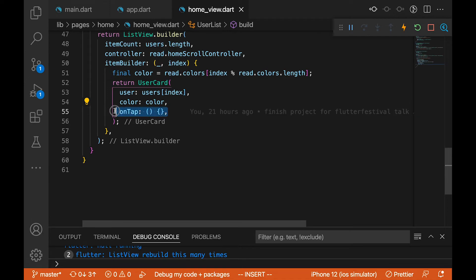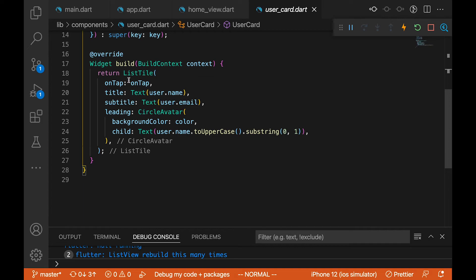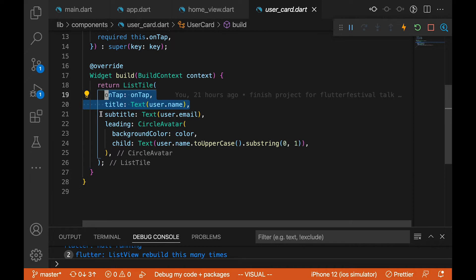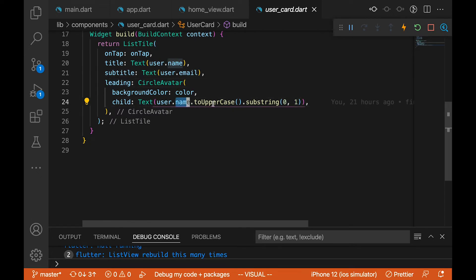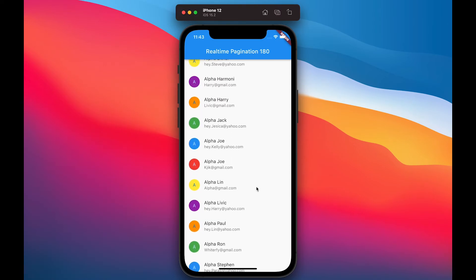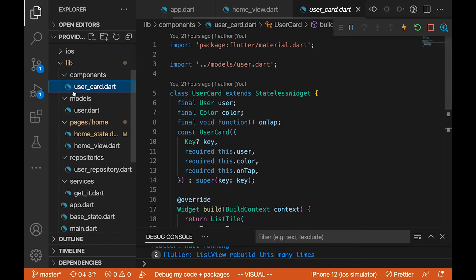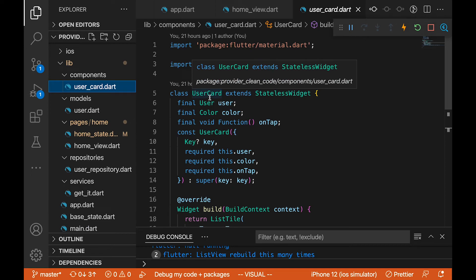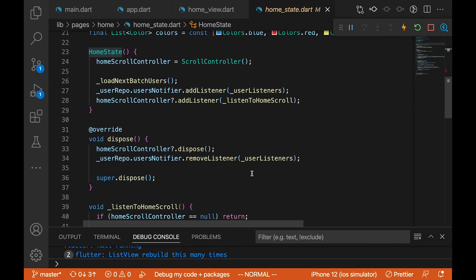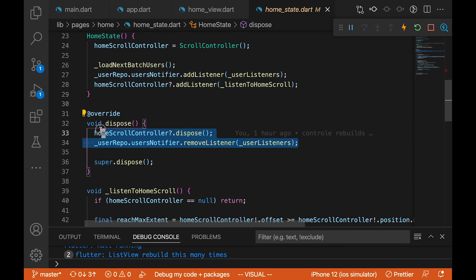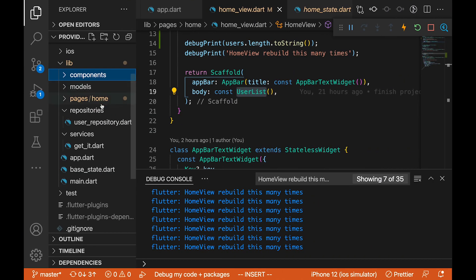In the UserCard we have a ListTile with onTap, title, subtitle, and a CircleAvatar. In the CircleAvatar we convert the name to uppercase and get the first letter so it looks nice. The UserCard is placed in a components folder — if this application scales, we can reuse it easily across different widgets. Whenever the HomeState is disposed, we also dispose the listeners.